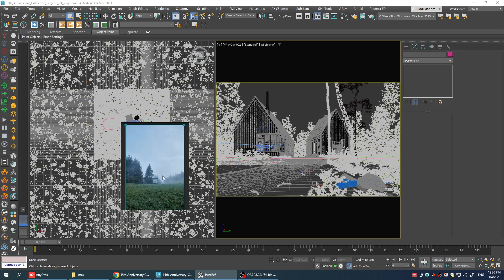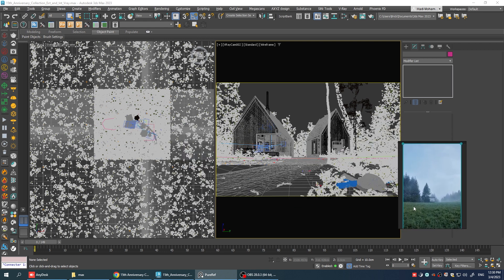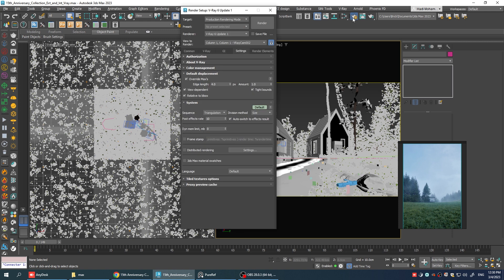Alright, we're going to be working based on this reference image which I think can work since the environment is more or less looks the same and first of all we're going to start with the lighting.